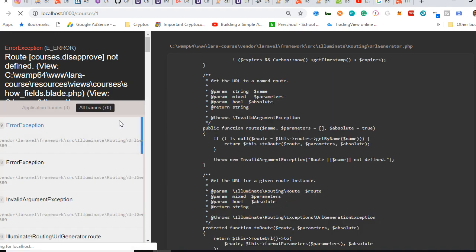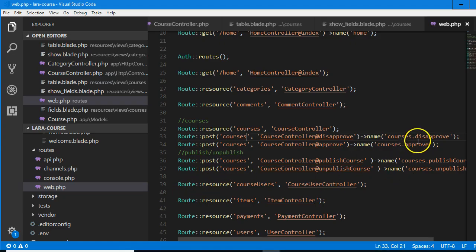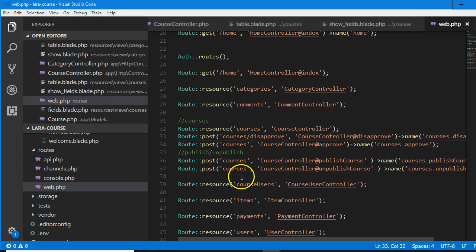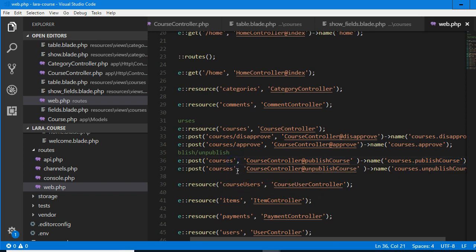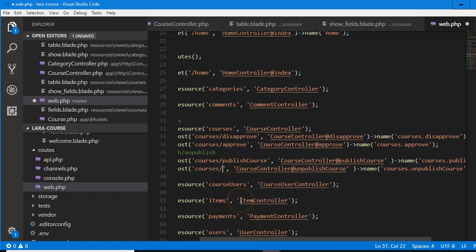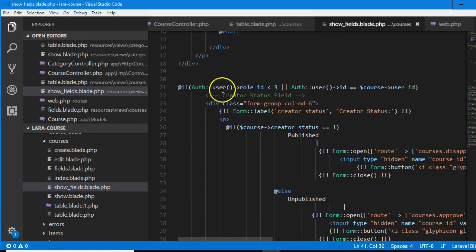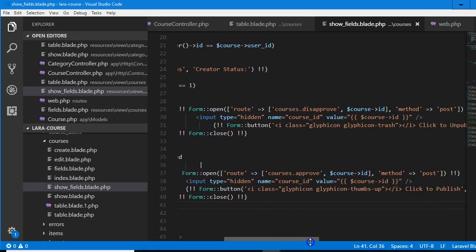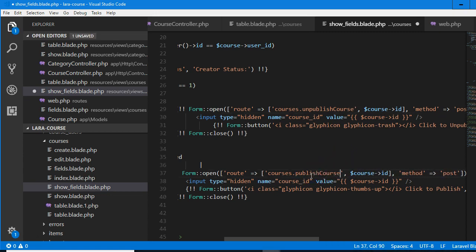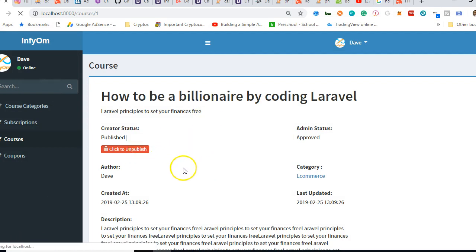We don't need to check if it's an admin. The creator should be able to see the publish and unpublish. So if we refresh, that pretty much does it. Courses disapproved not defined. You see it's saying that disapproved does not exist — route courses.disapprove. But it does exist. Why isn't it finding it? Let's go to web.php. It says courses disapproved and it exists. Maybe because we need to rerun the server — when you run your server it takes a snapshot of your route file, so sometimes you need to rerun the server.